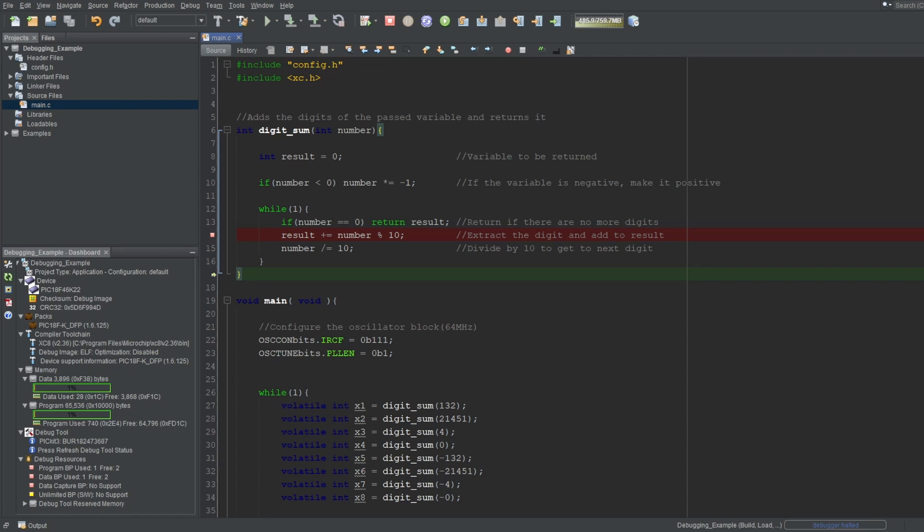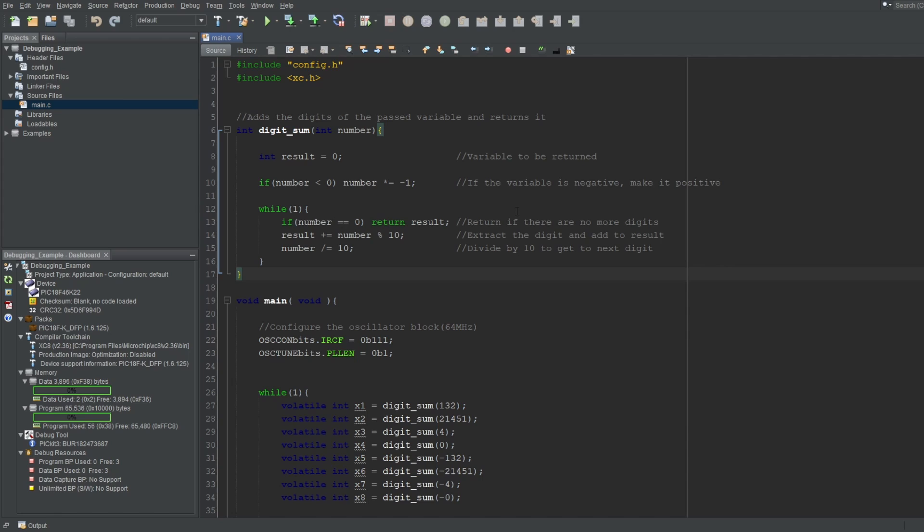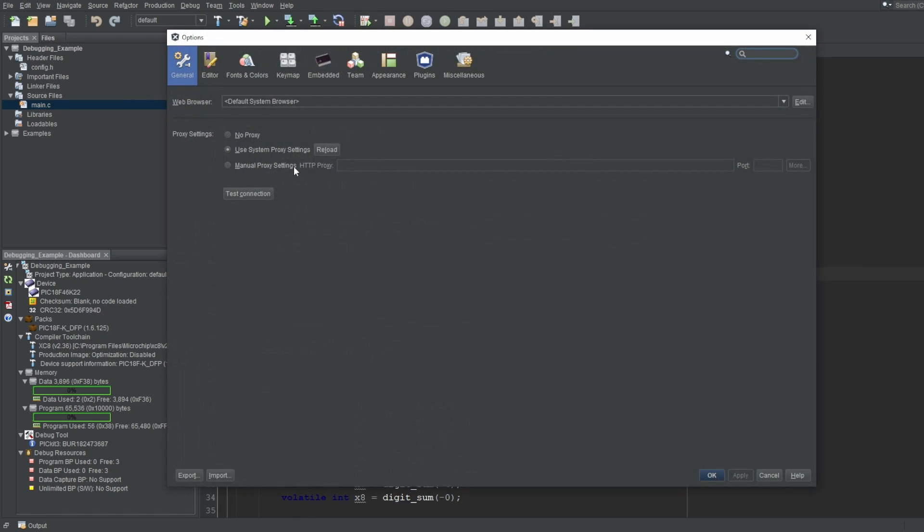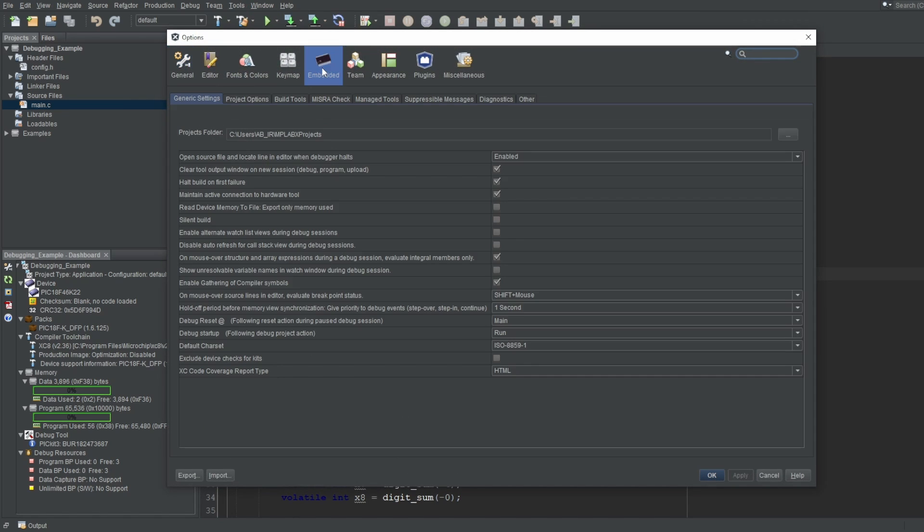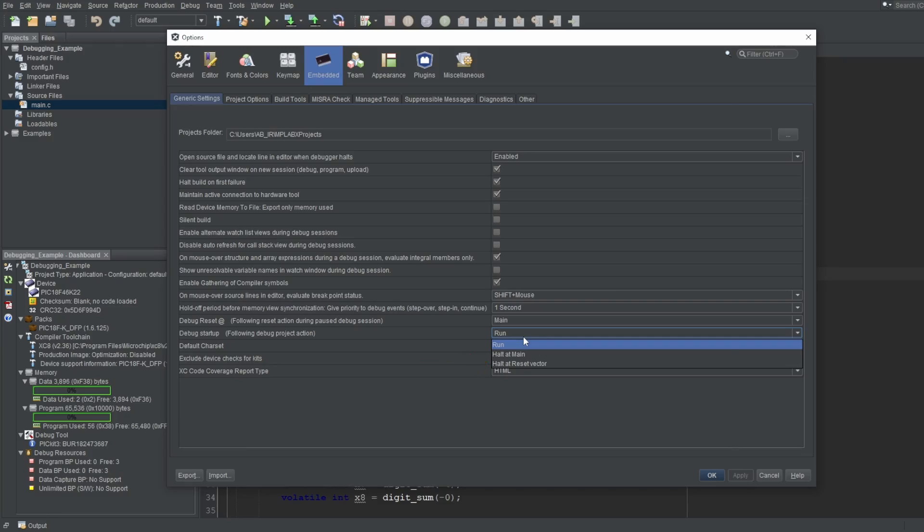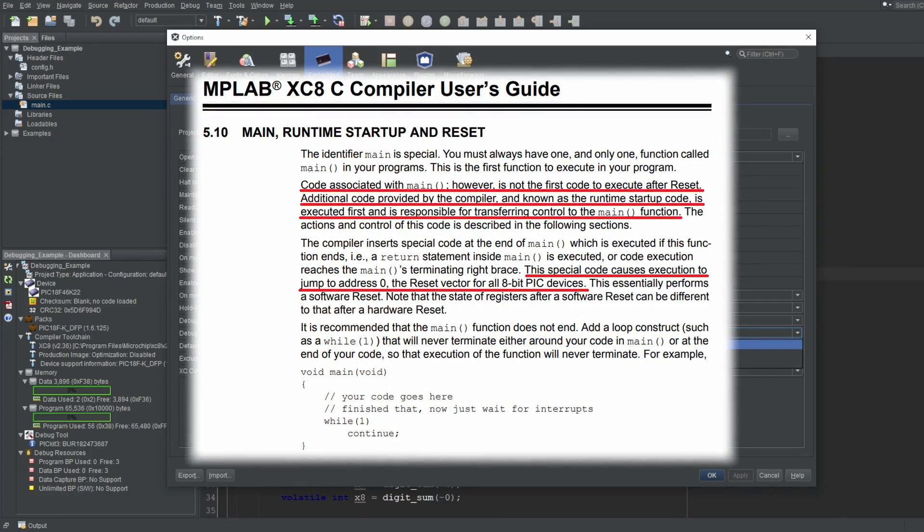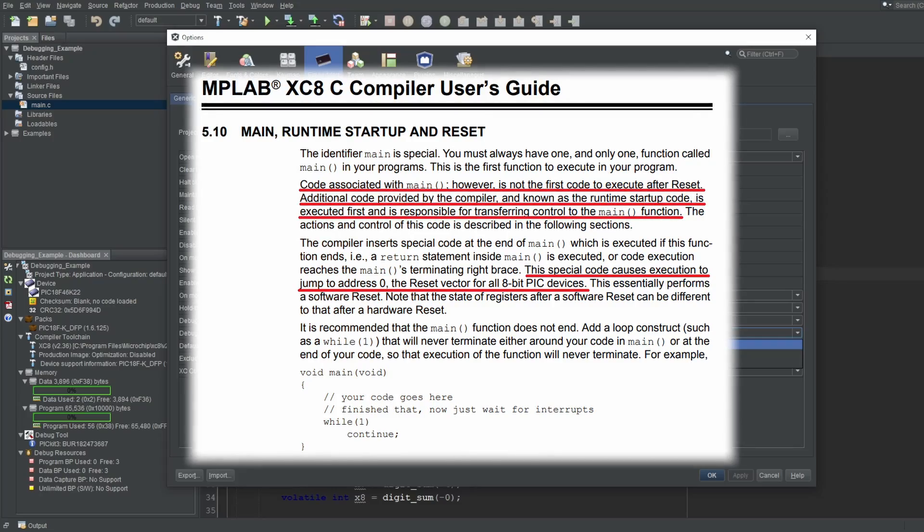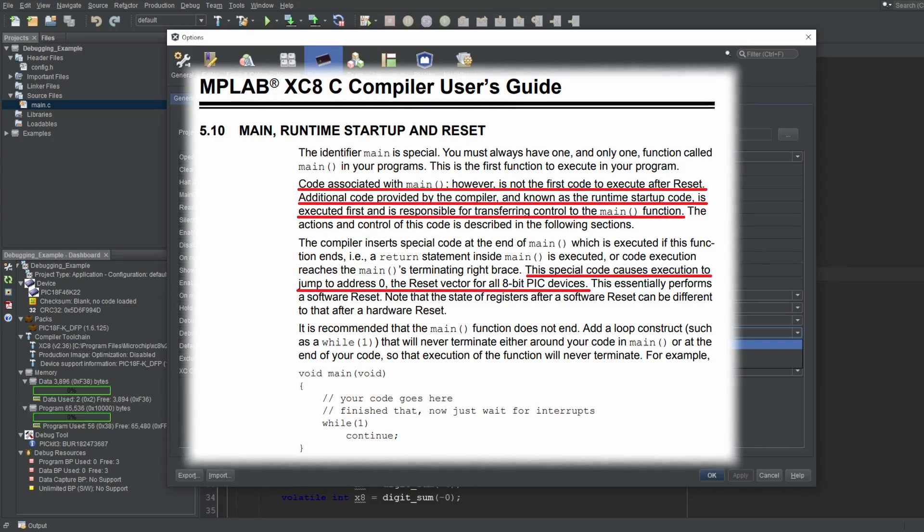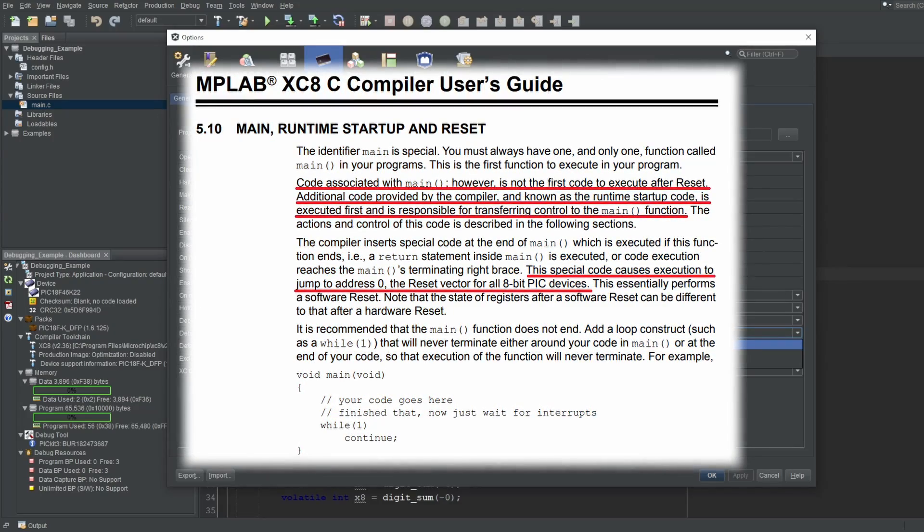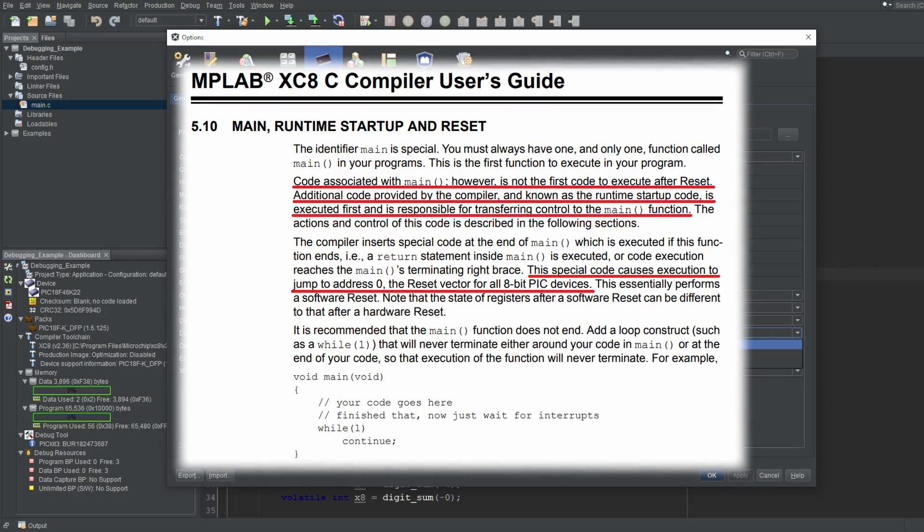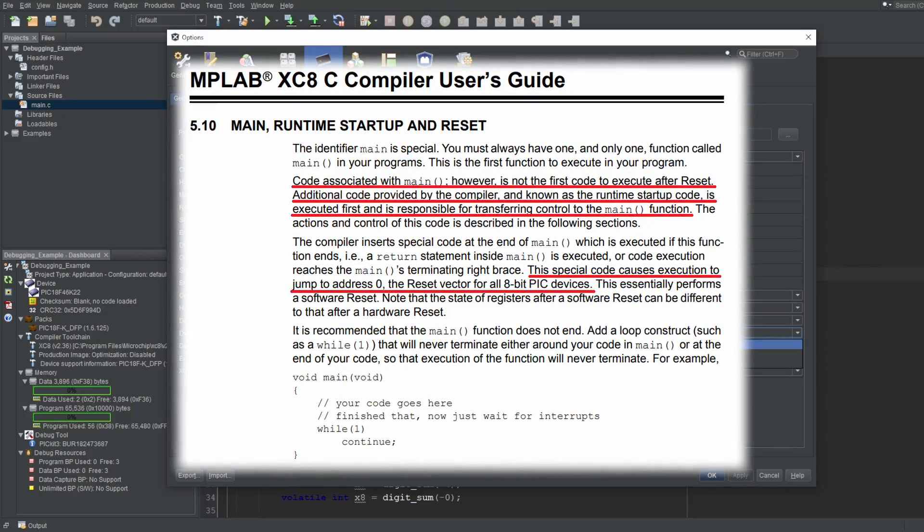Before ending this video, let me give you some extra information. When I programmed my device for debugging, the microcontroller instantly started running, right? Sometimes that is not desirable. You can go to Tools, then Options, then select Embedded. Here, there's an option called Debug Startup. It's run by default, which is why the microcontroller automatically starts executing the program. You can set this to Halt at Main or Halt at Reset Vector to have your program start the debug in a halted state. The Reset Vector refers to the first programming address, which is not the same as Main. For a beginner, their difference doesn't matter, and explaining that is out of the scope of this video. But if you don't understand their difference, just choose Main, and the program will start halted at the beginning of your Main function. You can also reset your microcontroller at any time while debugging, which we'll talk about in a future video.